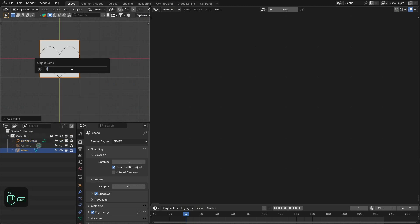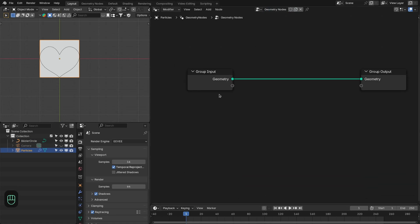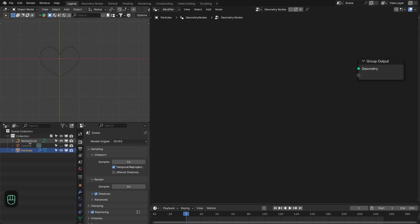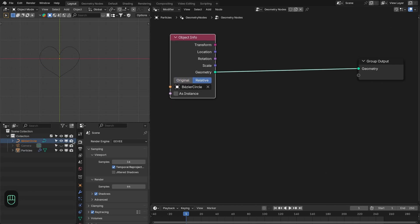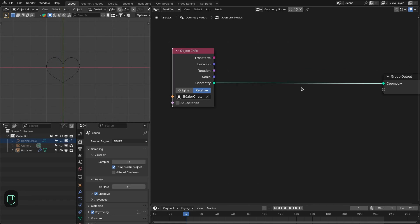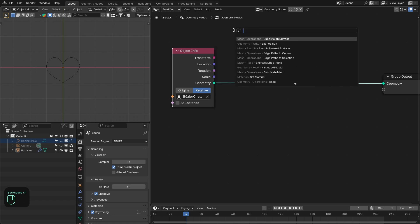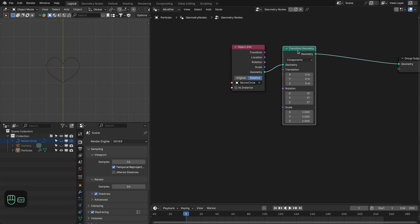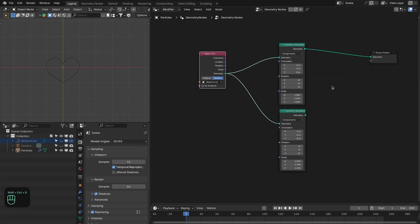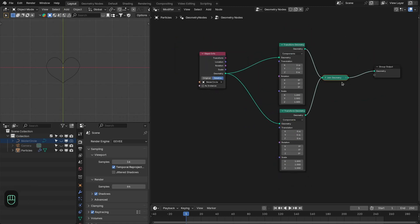Next we're going to add a plane — this is going to be a host object for our particles. Let's add the geometry nodes modifier and delete the default, then bring this curve in. We're going to create a simple animation where two hearts come close together and then merge into each other. Let's add a transform geometry node and duplicate it so we have two hearts, then combine them.